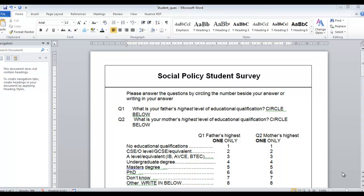Hi, Deirdre McNamara here from Netter County IT. I'm just going to show you how to input some information from a questionnaire into Microsoft Excel. What I have open in front of me is a Microsoft Word document with a questionnaire that I downloaded off the internet.